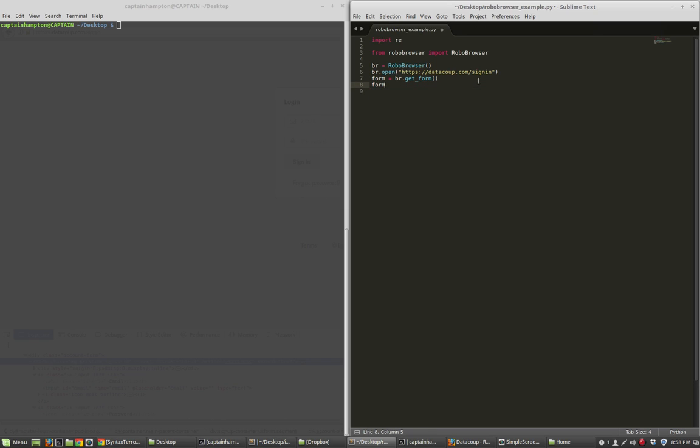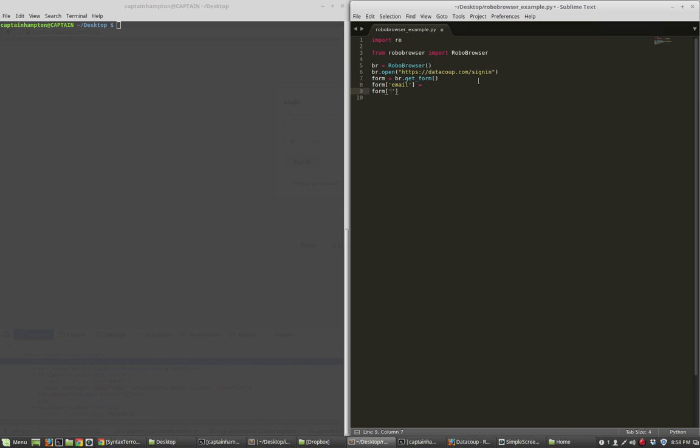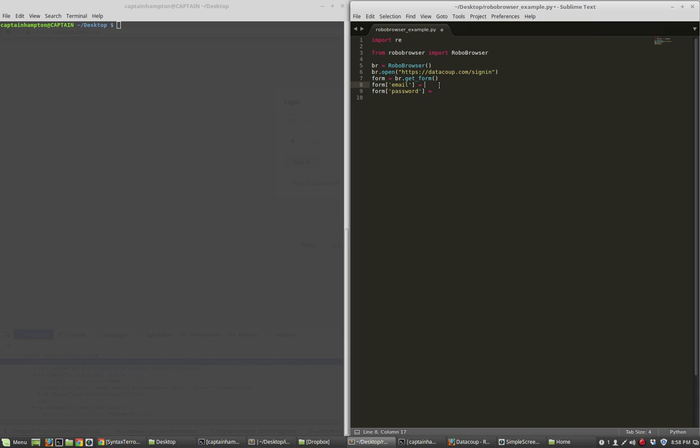So now once we have the form, we want to tell Python that we want to send certain things to the fields in that form. And remember the fields, the IDs of the fields that we care about are email and password. So we want to send it some things. Basically what we want to send it are the username and password for the account that we care about. So if you've created an account, you will have an email address associated with the account as well as a password.